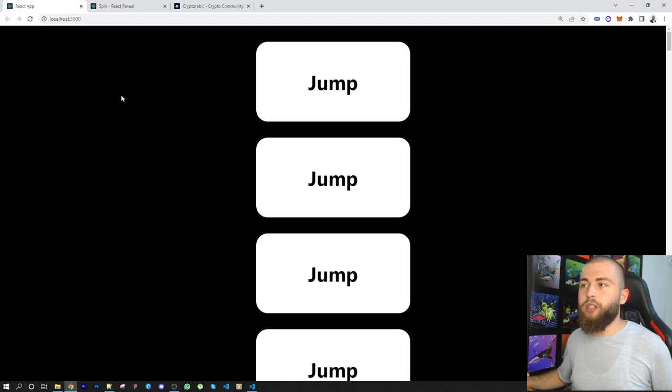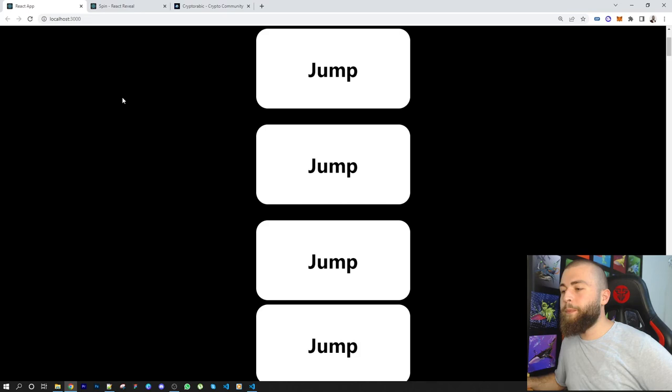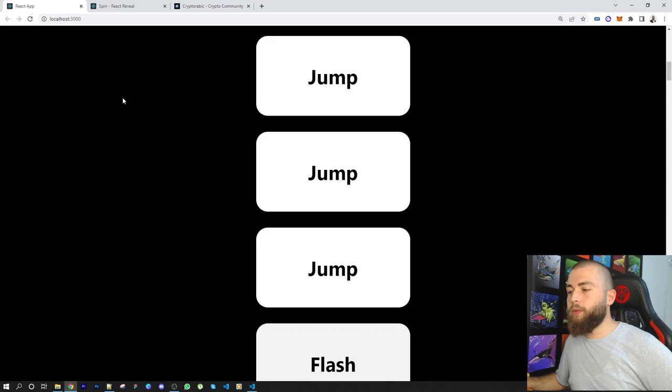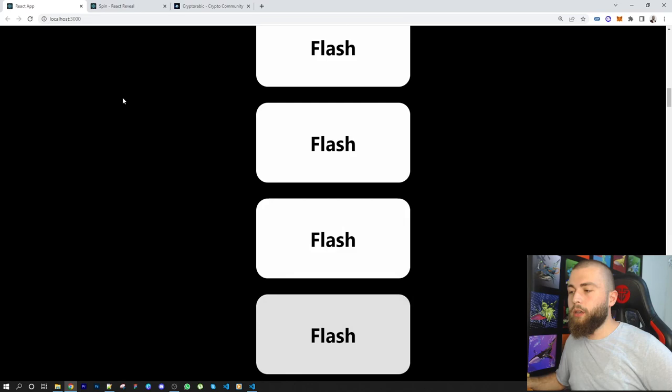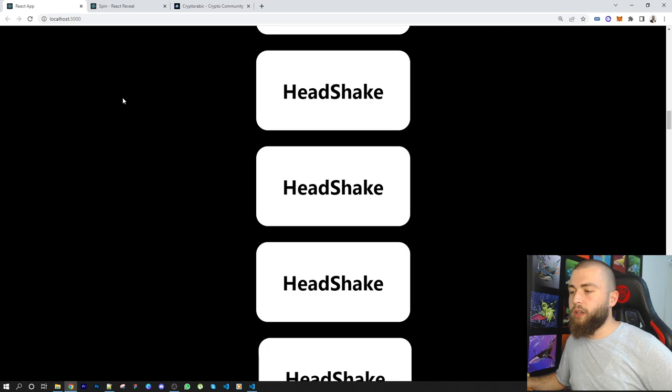Let me refresh this quick app I've done and see the effects happening. So jump - you can see the cards jumping. And then we have flash effect, which is kind of cool. Then you have head shake, just like a head shake. Jello - jello sounds really cool.